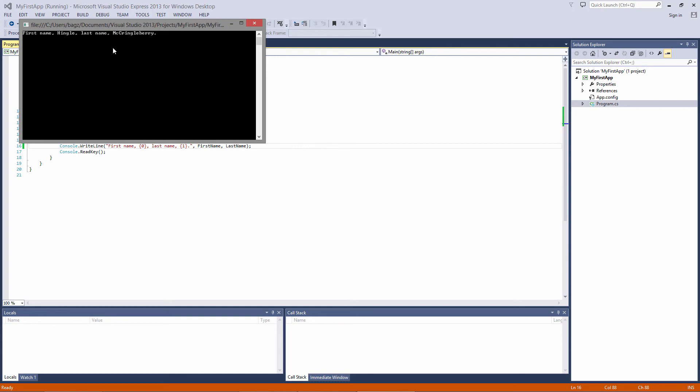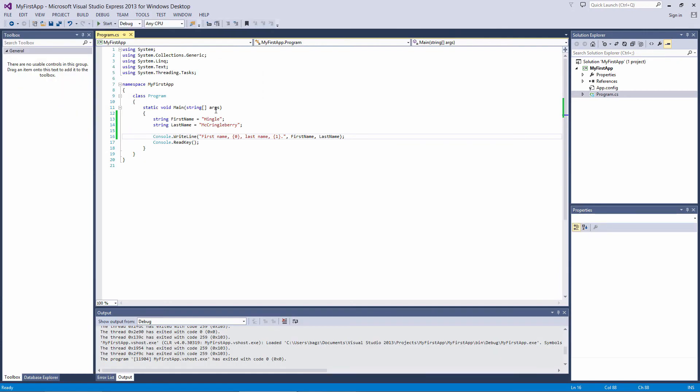That covers the basics of C-sharp variables and placeholders. In the next video, we'll take a better look at data types. We'll talk about strings a bit more, and we'll discuss a couple other data types that we'll be using in the upcoming videos.